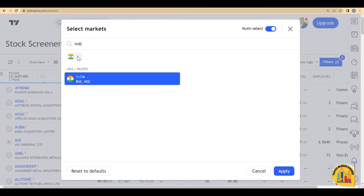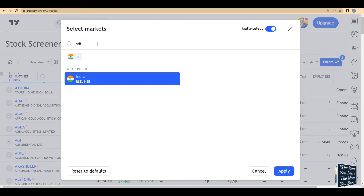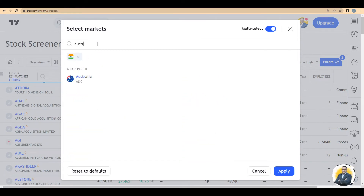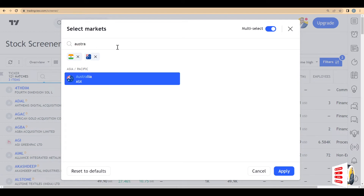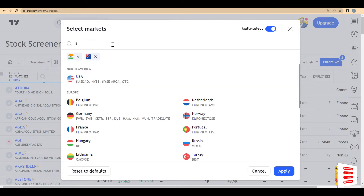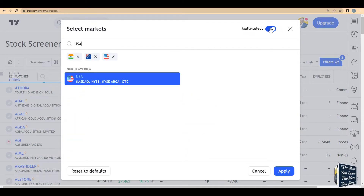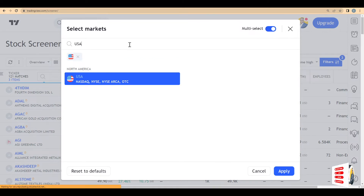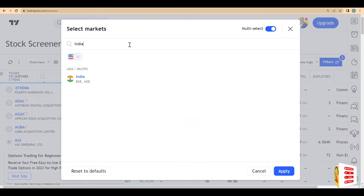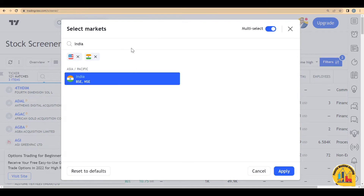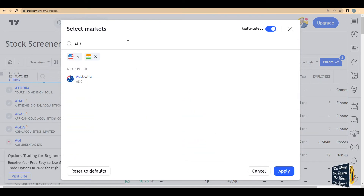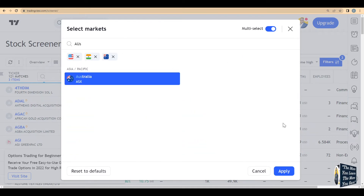You can select whichever market you want. For example, I want to do the India market, so I select India and delete USA — you need at least one market selected. Let's say I also want Australia, so I select Australia. You can do a multi-select here and turn markets on or off. Let's go with India and Australia.